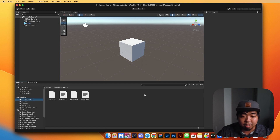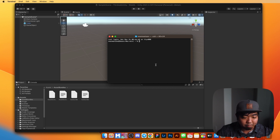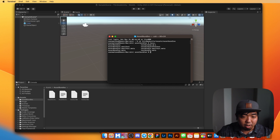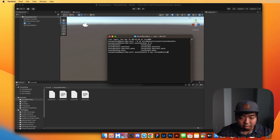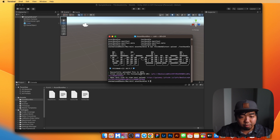Let's open up our terminal and change directory to our asset bundles folder. We can double check by running LS to confirm that our test bundle file is there. Once we're in the correct directory, we'll upload our file to IPFS using the ThirdWeb CLI. We're going to run npx thirdweb@latest upload and upload our test bundle. That will upload our file to IPFS and give us our IPFS URI, which we'll use to create our NFT.